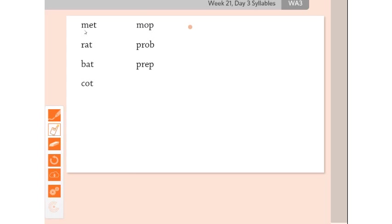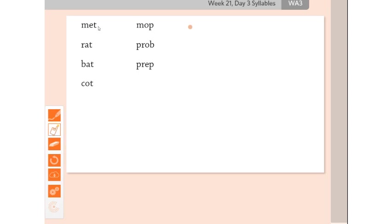Let's look at some more here. These are words. Let's think about these words. Met, rat, bat, cot, mop, prob, and prep. Some of these are words and some are just syllables. What do you notice about them? They do all have a consonant at the end. They do all have a short vowel sound. They fit the rule.